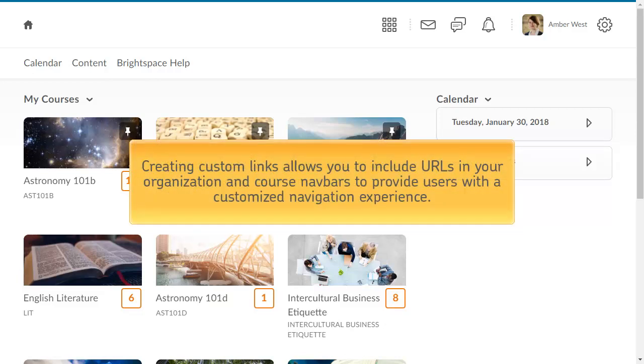Creating custom links allows you to include URLs to web content, third-party tools, and other areas of Brightspace Learning Environment in your organization and course navbars to provide users with a customized navigation experience.